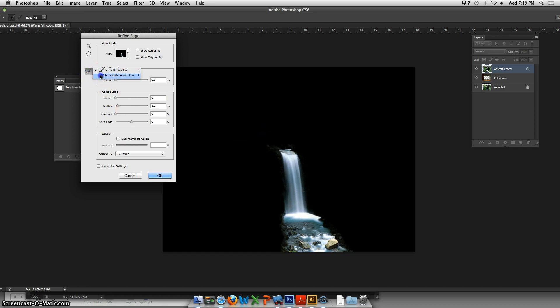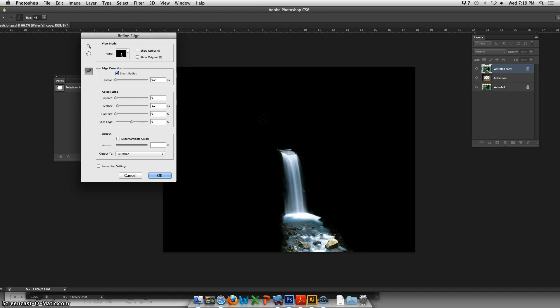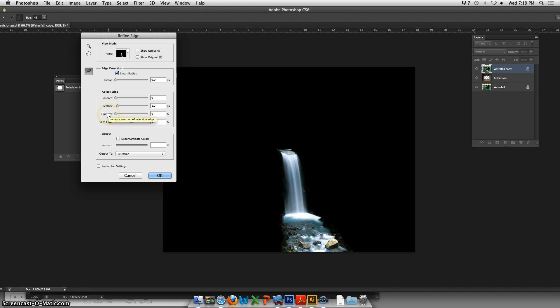I'm going to see if I like that, and that's pretty good. You're smoothing the edges if you want, which I don't think we need. Feathering to soften the edges. Contrast really is going to create more contrast and we don't want that with a soft waterfall.